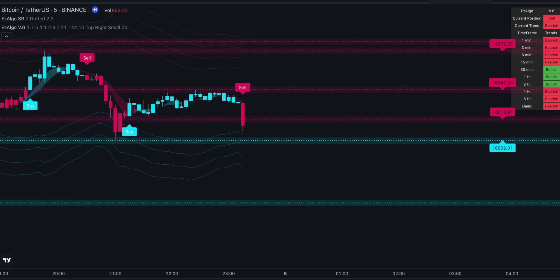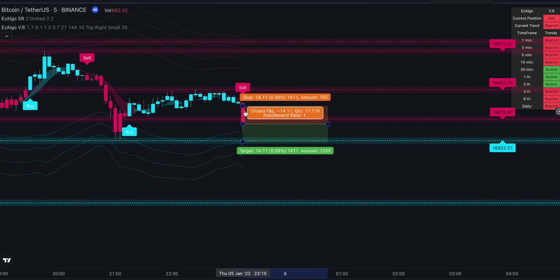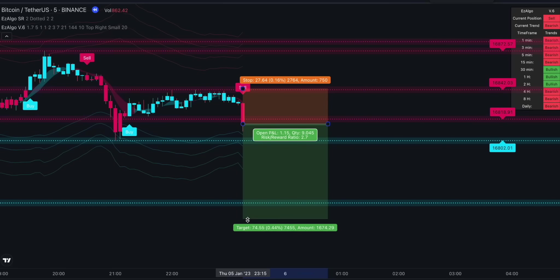Do the opposite for short trades. First, wait for the indicator to give you a sell signal. The signal is valid only if it occurs at the same time as the price bar breaks below the support level. You don't want to enter the market when it's moving sideways — you need a breakout in a structure that indicates strong momentum to the downside. Lastly, check the state of the current trend as well as the trend in higher timeframes. If it's bearish, you can go ahead and open a sell position at the open of the next price bar. Apply the same money management principles as for long trades.